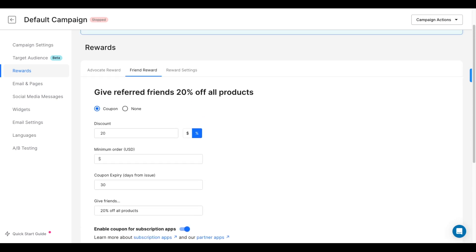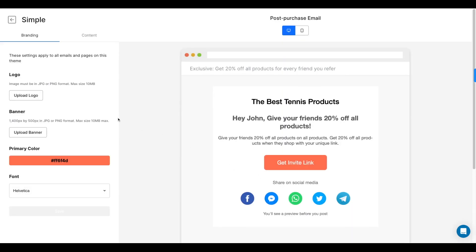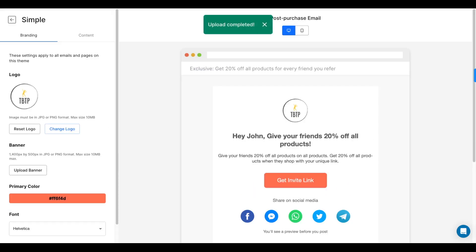Once you've set your reward system, we're going to edit the emails and pages that come with your referral program. All you need to do is upload your logo and then upload a banner.